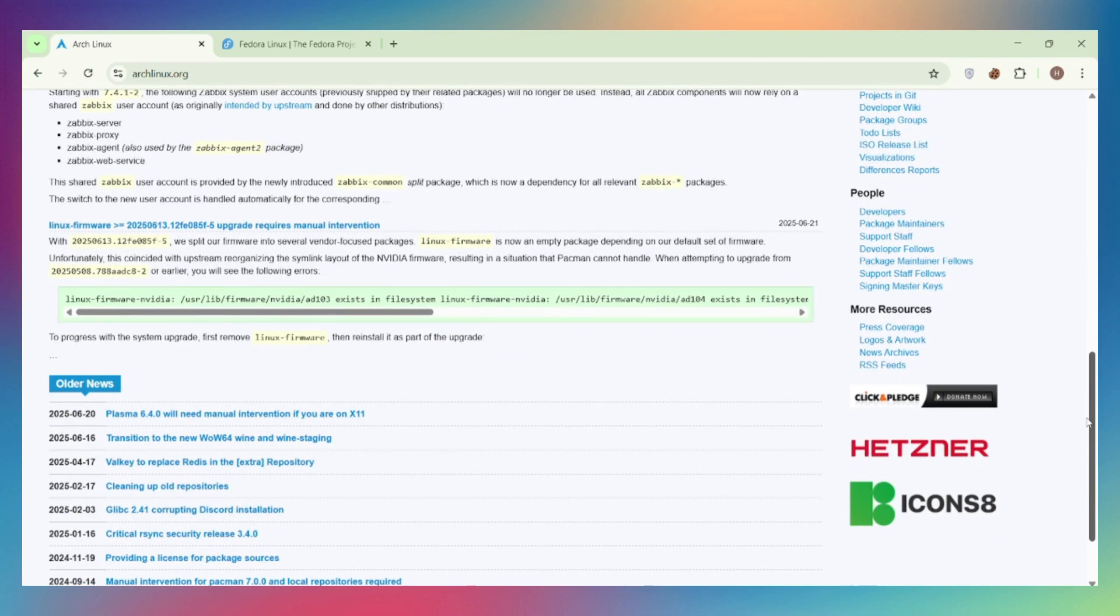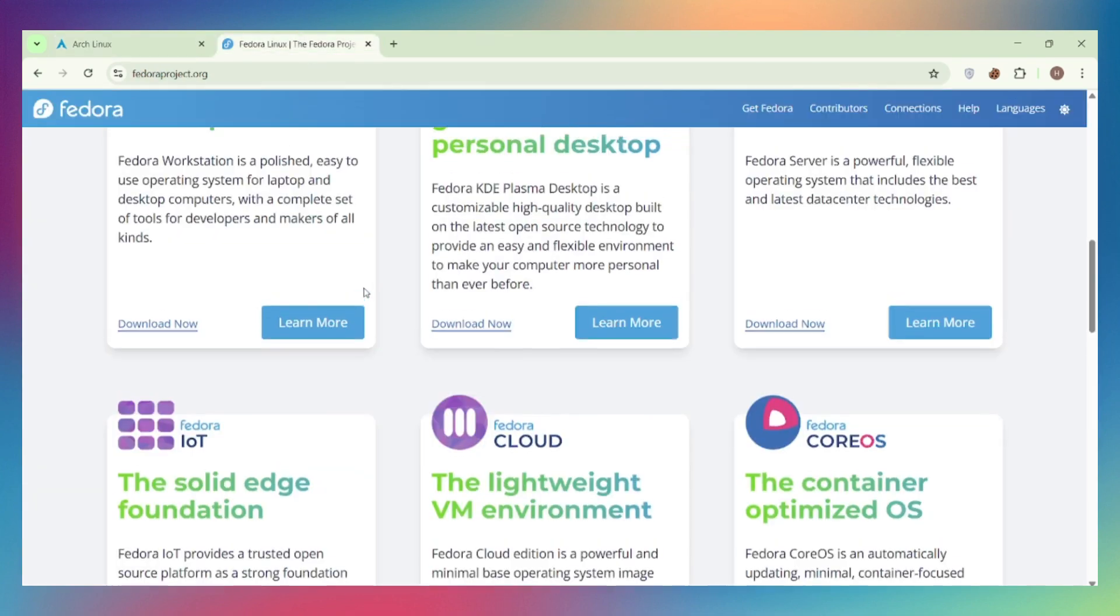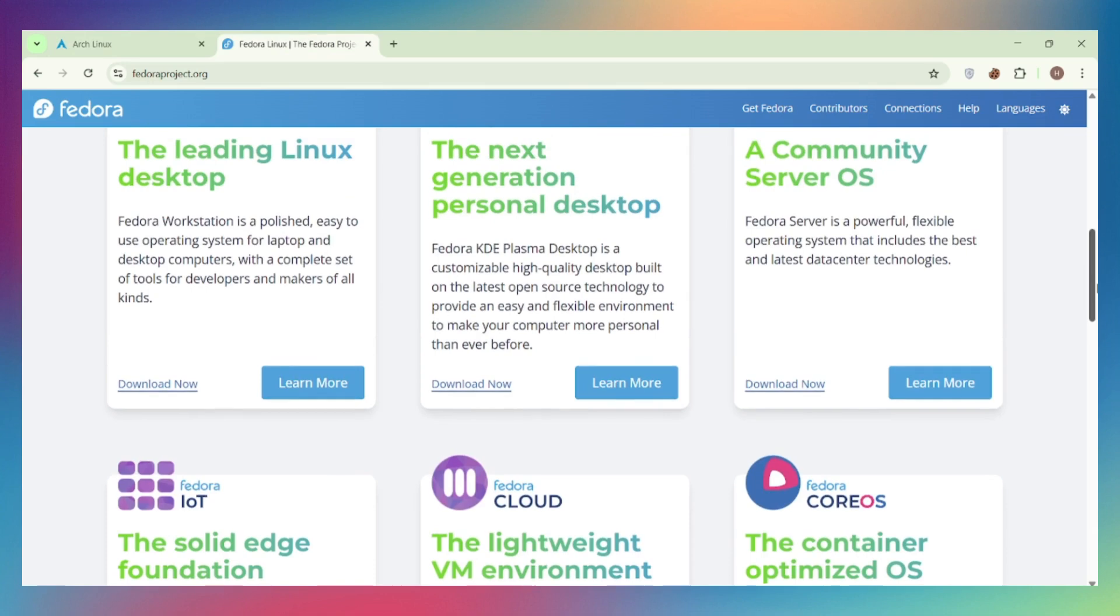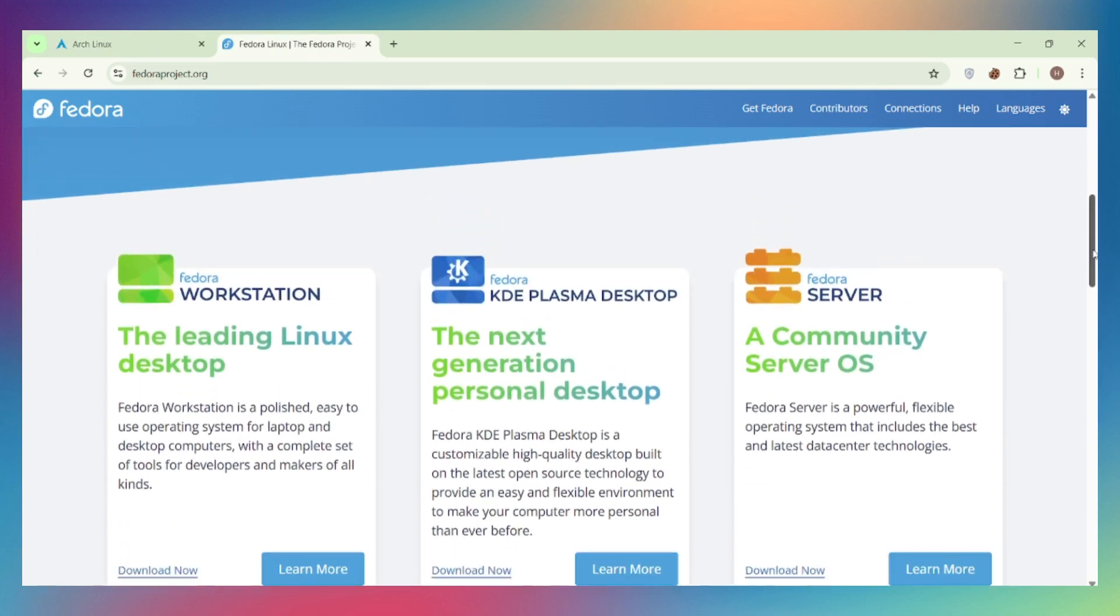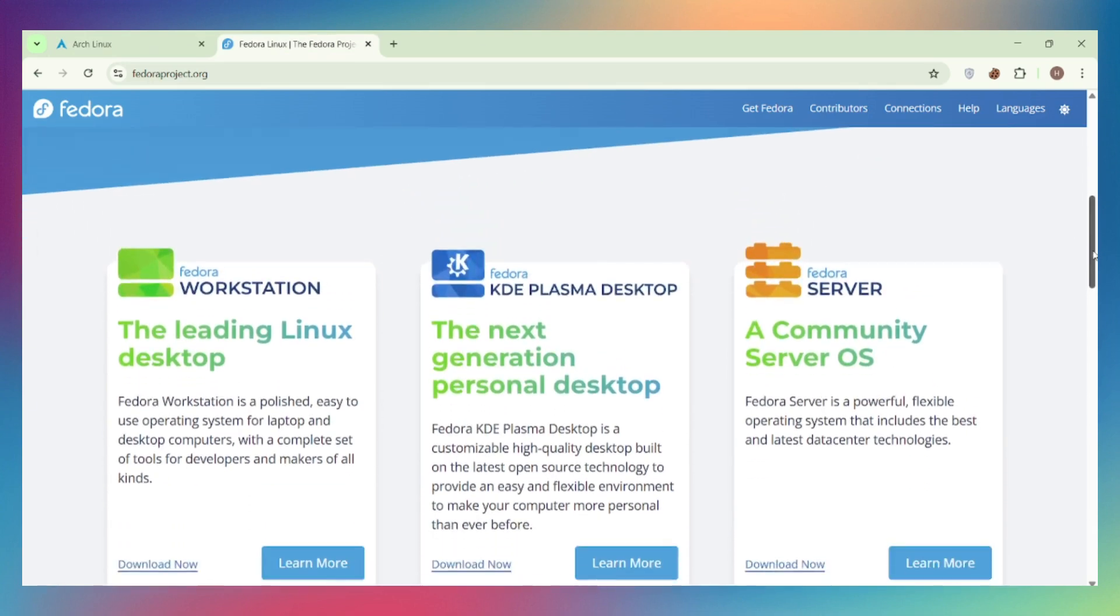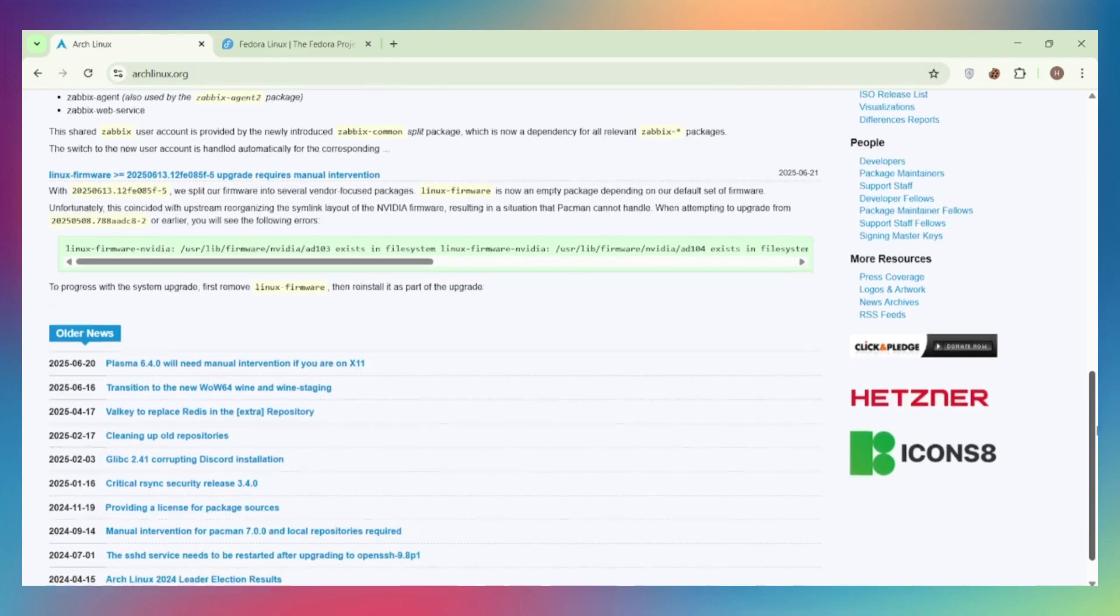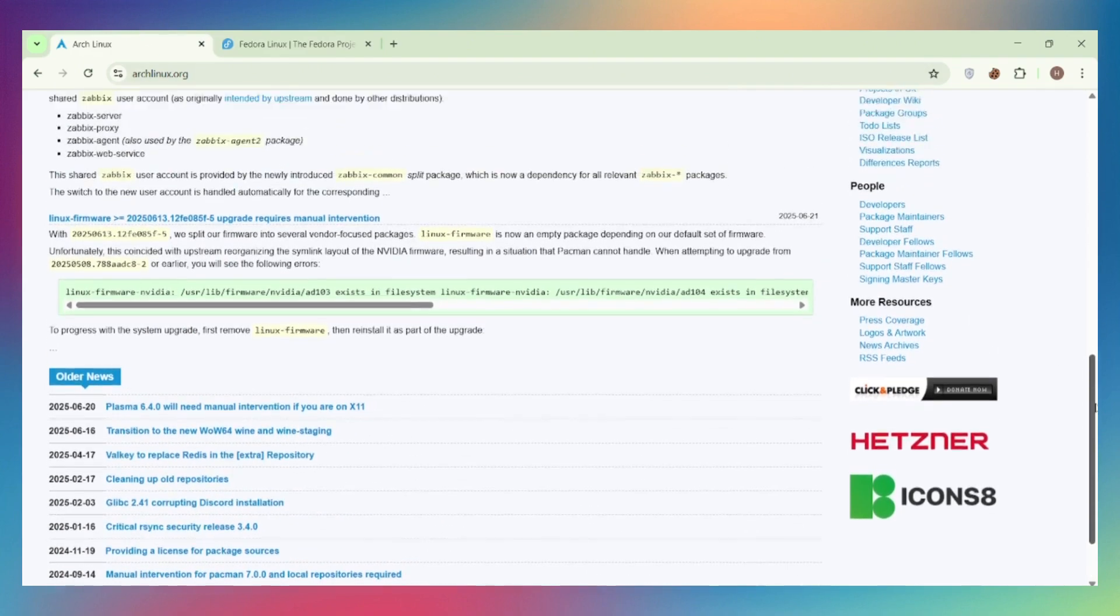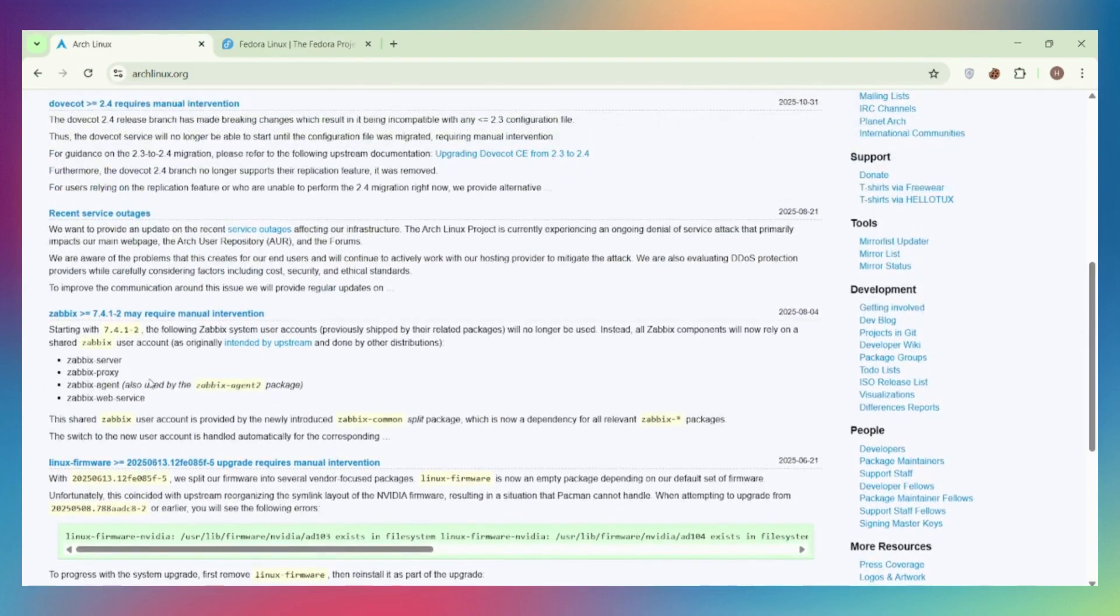Stability versus bleeding edge. Fedora strikes the balance. New features tested properly before release. Red Hat's enterprise experience means fewer system-breaking updates. Arch gives you software the day it's released upstream. Faster access to features, but higher risk of instability. Choose based on your tolerance for troubleshooting.